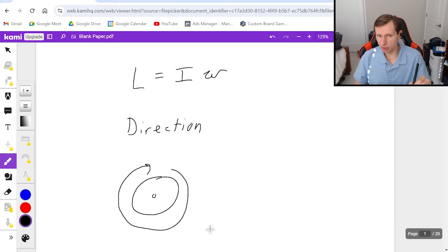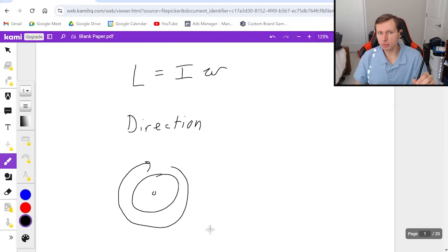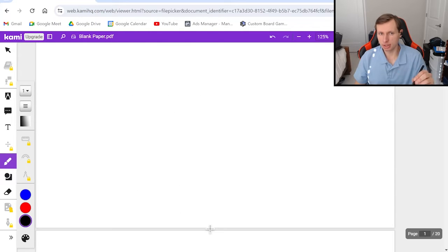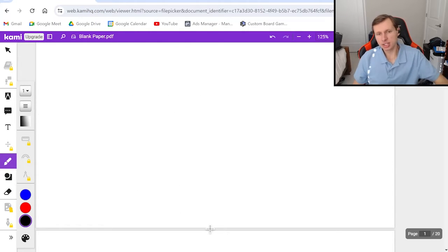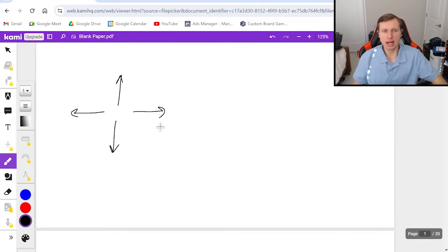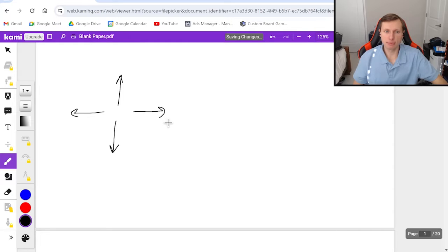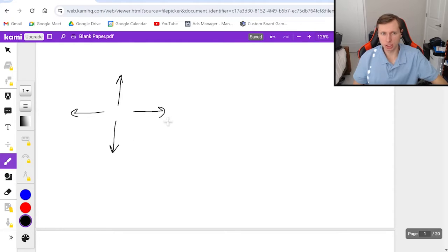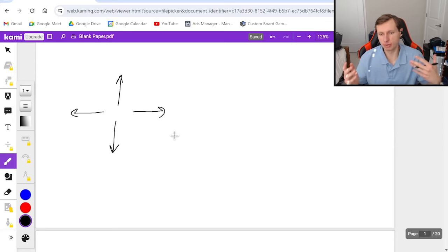So before I show you the right hand rule, the first thing we need to do is talk about the six directions. And the six directions are up, down, left, and right. And the two new directions we have are into the page and out of the page. In other words, we're thinking of this in terms of a 3D space.